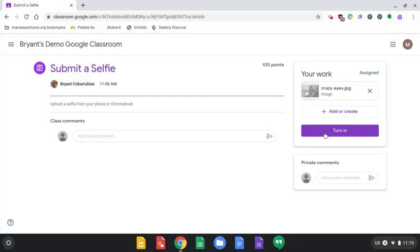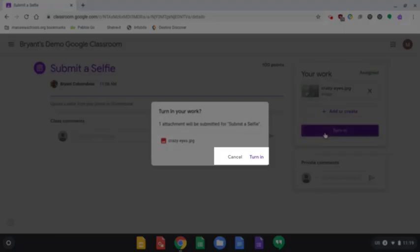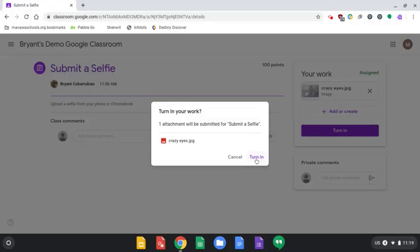Important, click Turn In. And then it's going to prompt you to turn in again. And that's it.